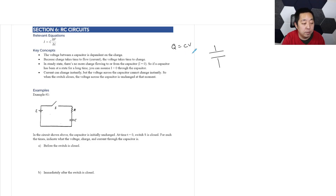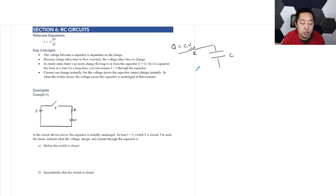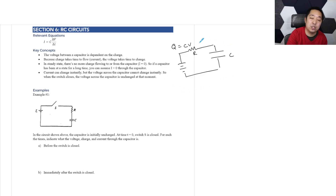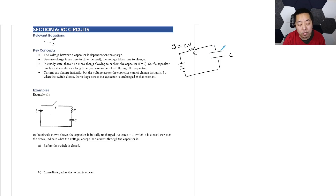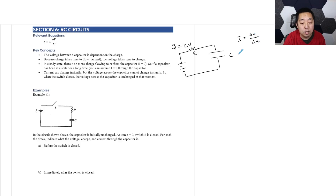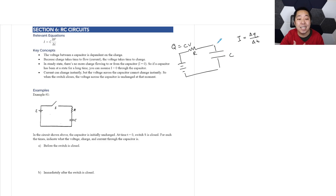Now we want to look at how charge flows when you have an RC circuit — a resistor and a capacitor. The capacitor takes charge to store, and current is the flow of charge per time. So in order for the capacitor to build up voltage, it takes time to deposit the charge.